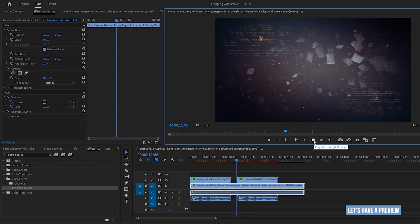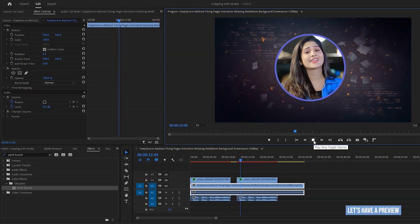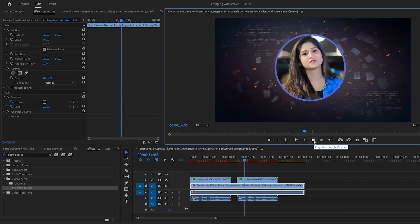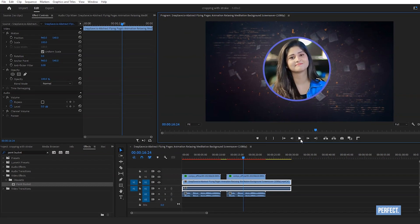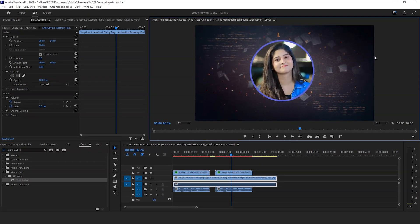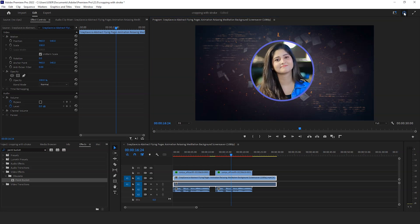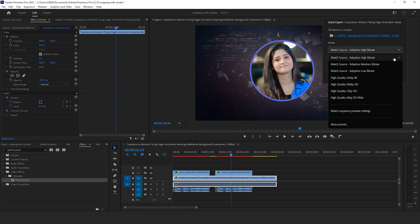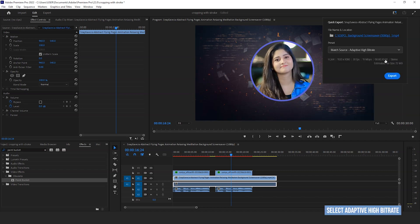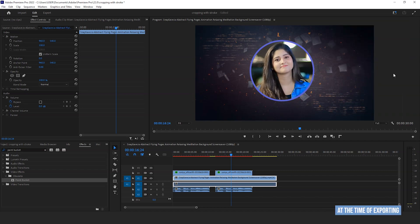Let's have a preview. Perfect. Select Adaptive High Bit Rate for better resolution at the time of exporting.